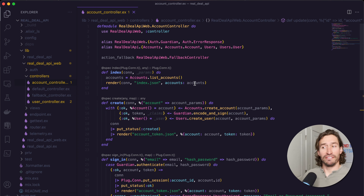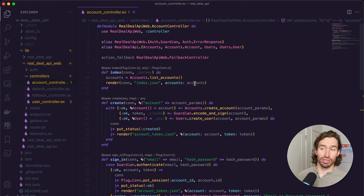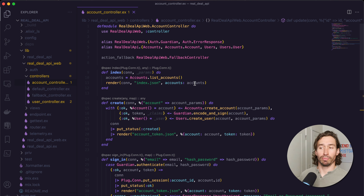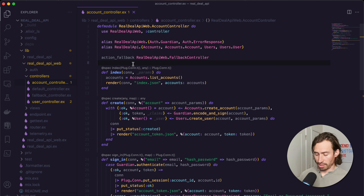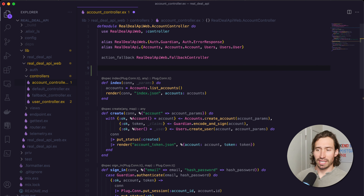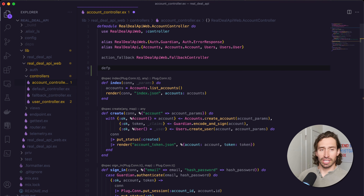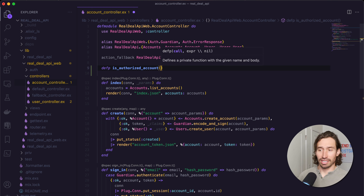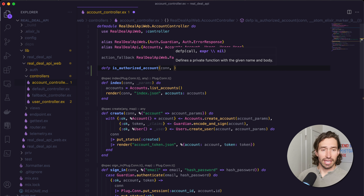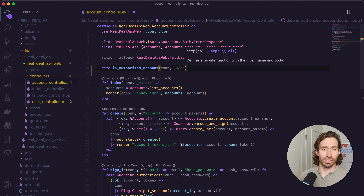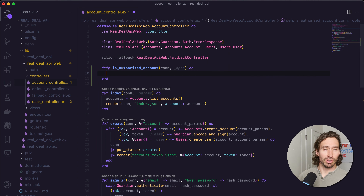We are going to add a private function above the index function that takes the connection struct and options if you need them — both parameters are required to function as a plug. We only need access to our connection struct, so we'll put an underscore in front of the options. We'll do a defp because this is a private function, and then call it is_authorized_account. It needs to take a conn struct and then an options parameter we won't use, so just do underscore options, then end.